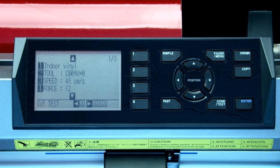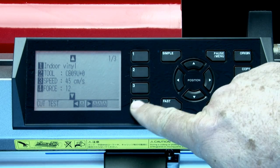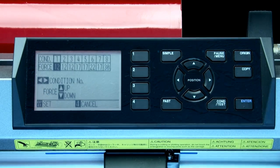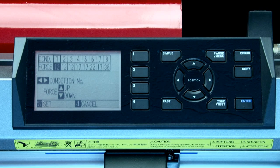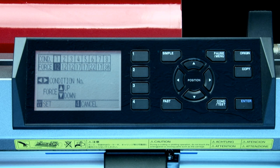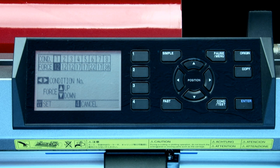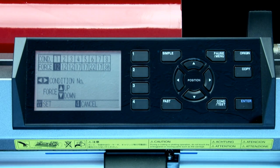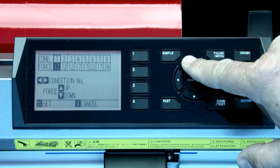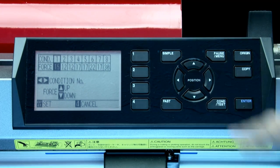Next we want to change the force. To do this, just press the 4 key. Here we have the same type of menu that we had for the speed setting. We have the top row listing the condition numbers, and the bottom row which shows us what force is assigned to each condition. Once again, condition 1 is highlighted, so we can press the up arrow keys to increase the value to 15.